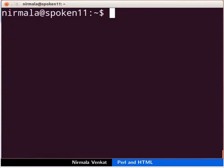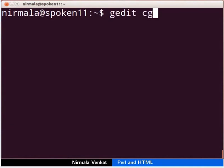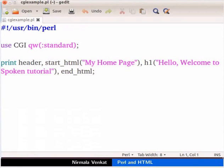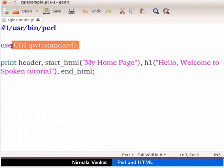Switch to the terminal. Let me open a file cgi-example.pl in gedit which I have already saved. In the CGI-example.pl file, type the following code as displayed on the screen. Let us understand the code now. Use CGI statement tells Perl that we want to use the cgi.pm module in our program. It will load the module and make a set of CGI functions available for our code.